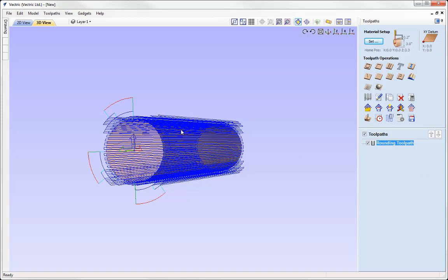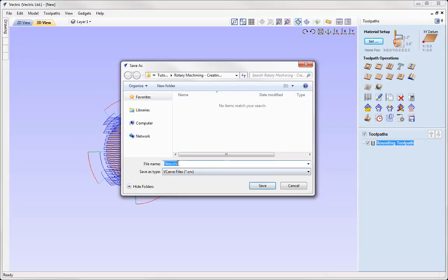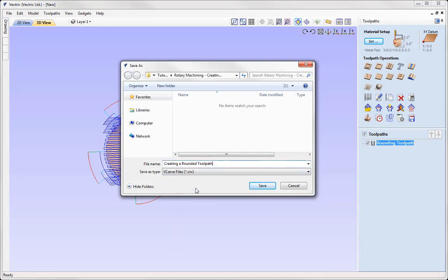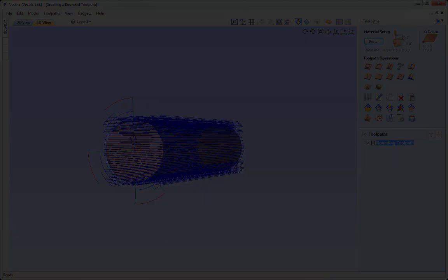So that pretty much completes this tutorial. So let's just go ahead and save the file. So we'll go to File, Save As and then we'd give this a name. We'll call this one Creating a Rounded Toolpath and you can access that from your project folder.